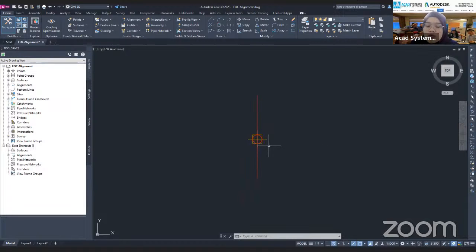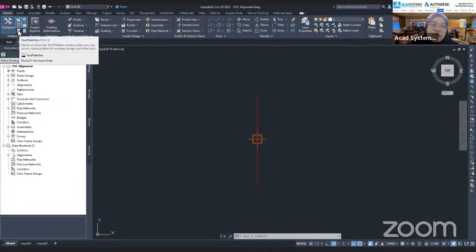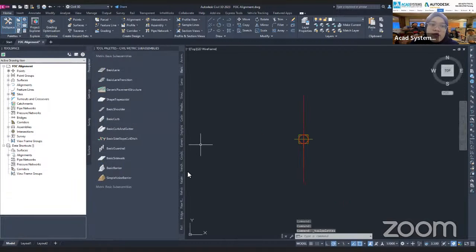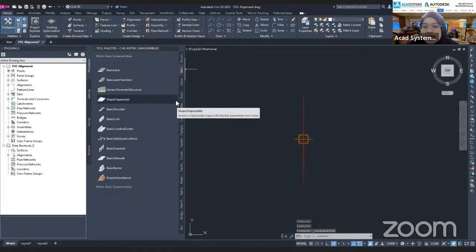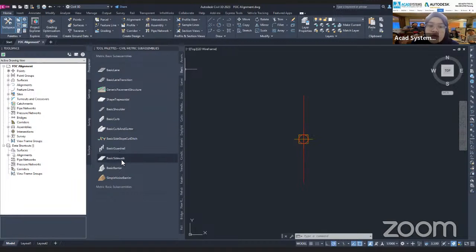So I want to add a lane, a curb, and a walkway. I need to open the Tool Palettes. To open Tool Palettes, go to the Palettes tab — you'll find this symbol — or use the shortcut Ctrl+3. Then you'll find all the elements you can add to your assembly. For now I have the basic options: basic lane, basic shoulder, curb, and so on.